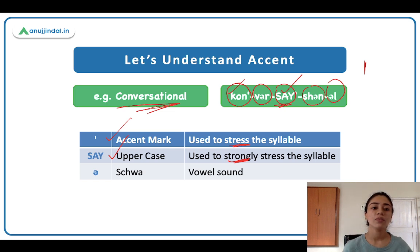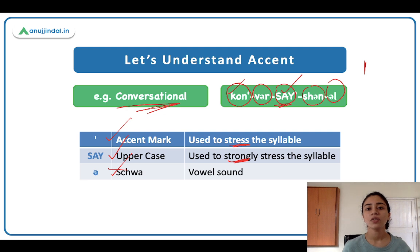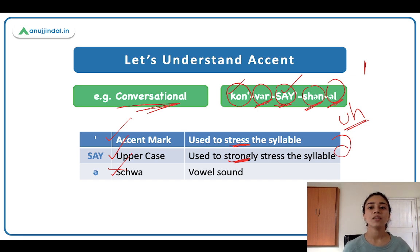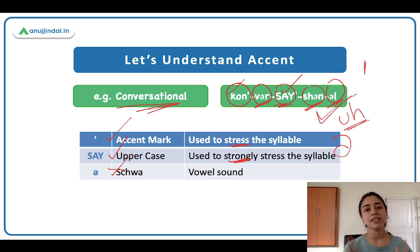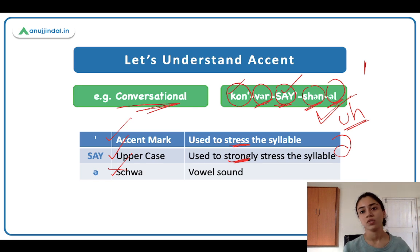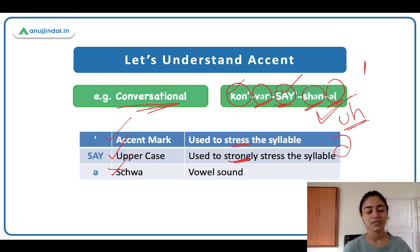And finally, we have the schwa — now you know it is the 'uh' sound, the vowel sound. It is present again here: 'vr', 'shun', 'al' — in all three syllables the 'uh' sound is present, the schwa is present. So throughout this series, when you'll be learning pronunciations, this is what a typical pronunciation will look like — it will be broken down into syllables, and with the help of the schwa, accent marks, and capitalized letters, you will learn how to say and pronounce the words correctly.